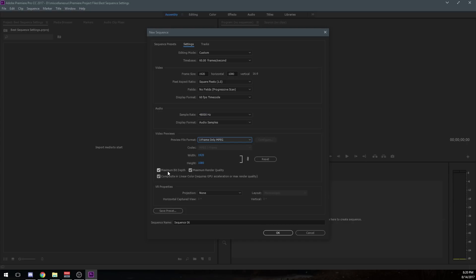And you can use the maximum render quality and maximum bit depth. This is something you can uncheck whenever you're rendering. I have them for video previews. And the reason why is so I can actually get the best quality look when I'm doing color correction in my videos. And also I have composite and linear color check. This requires GPU acceleration or max render quality. I just have this check because I want to see exactly or pretty close to what I'm going to be rendering out to you guys on YouTube.